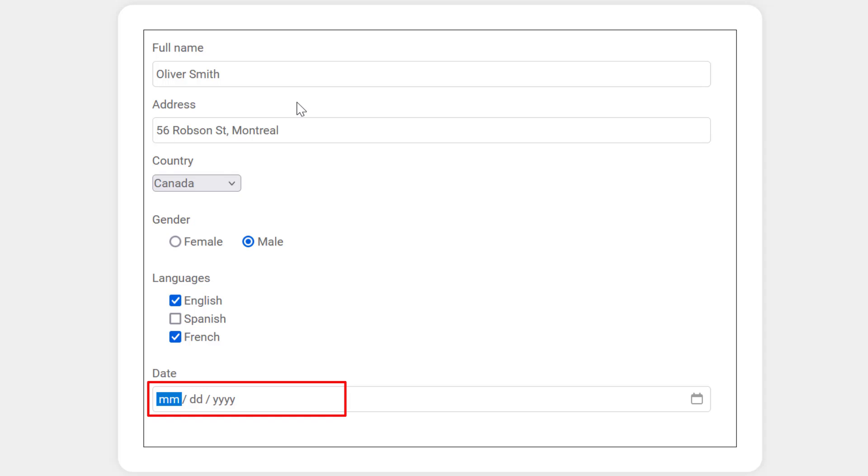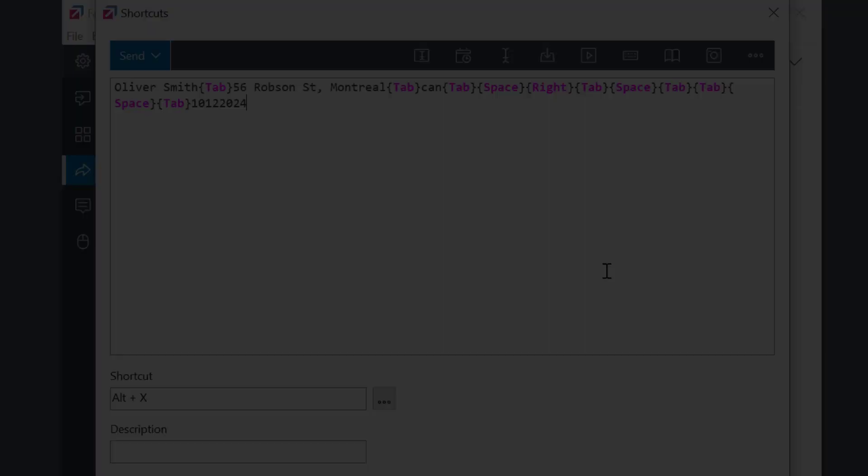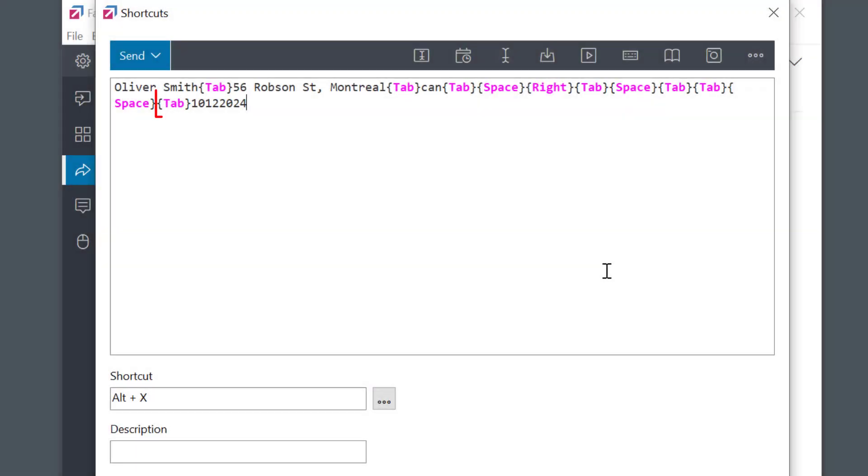For the date, it's very similar, just need to add the date in the required format, like this.